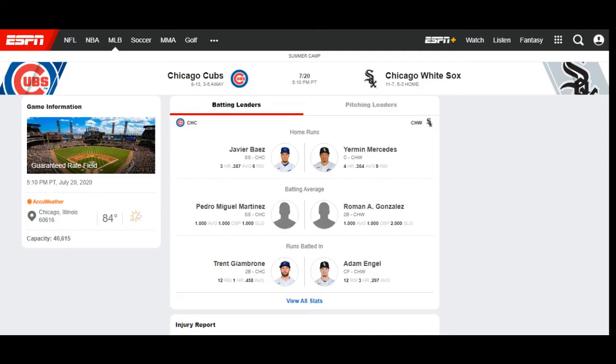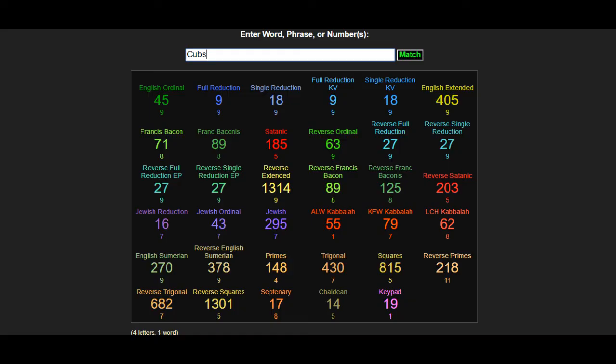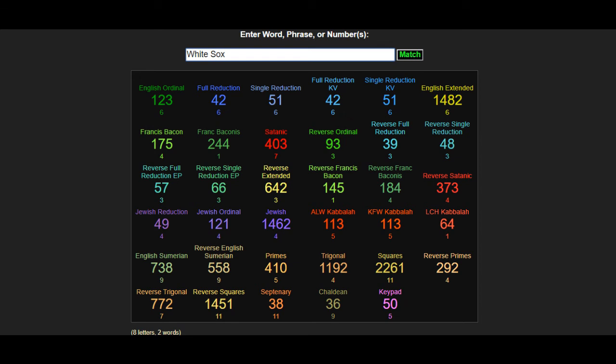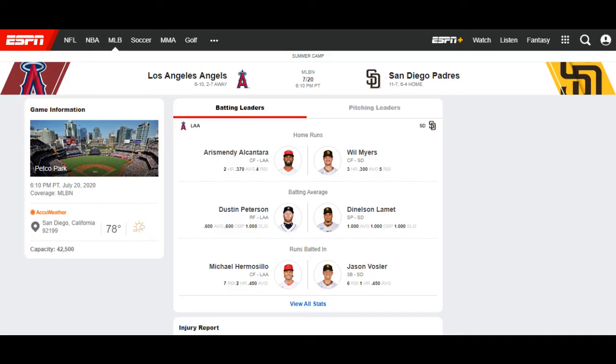And then we have Chicago, the Chicago Cubs versus the Chicago White Sox. The Cubs record is 8-13, the White Sox record is 11-7. Looking at the codes for the Cubs, I see the Cubs going 9-13 and the White Sox going 11-8 in this game. This will be the first time that I do the baseball, so we're going to see how this goes.